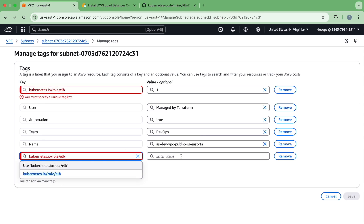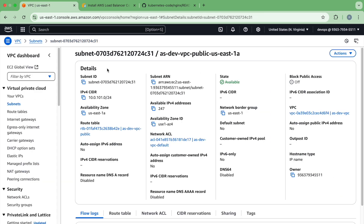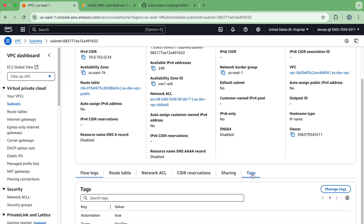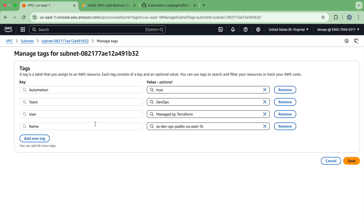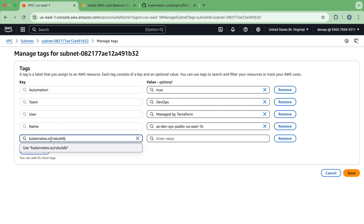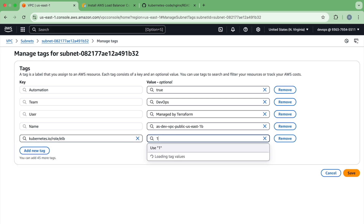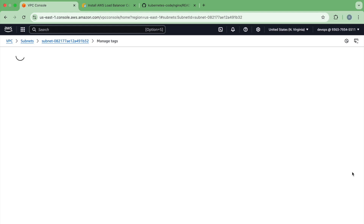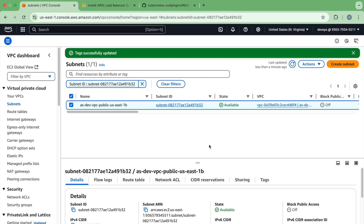When you add this tag, the Kubernetes load balancer controller finds out it can use these subnets to create an elastic load balancer. Because of that, these tags are important. If you don't put those tags, you will see an error — I'll show you how those errors look.